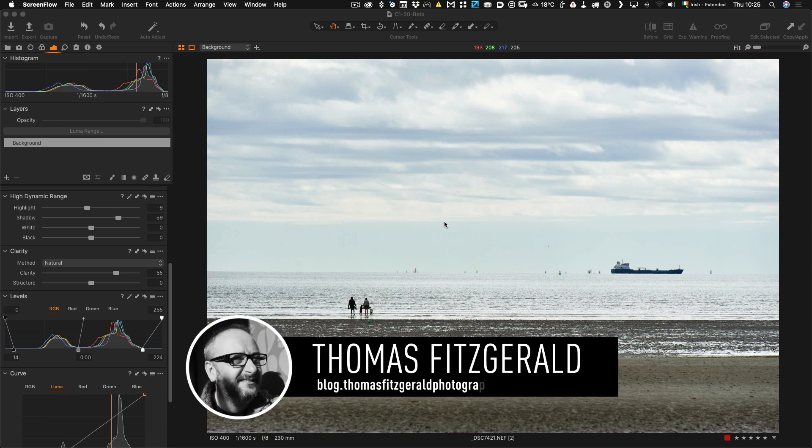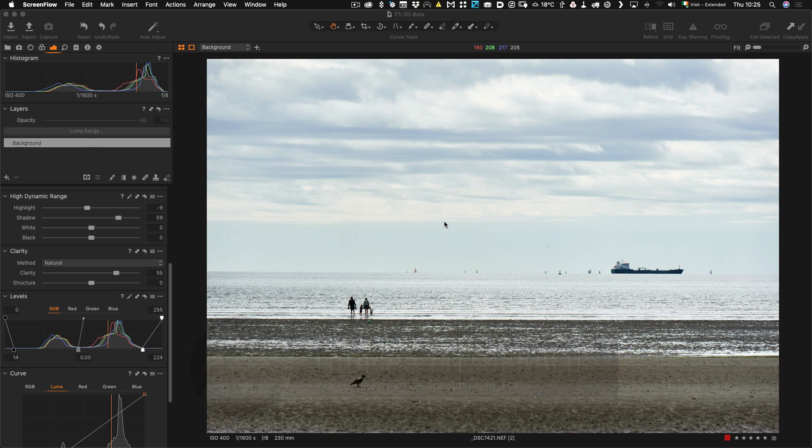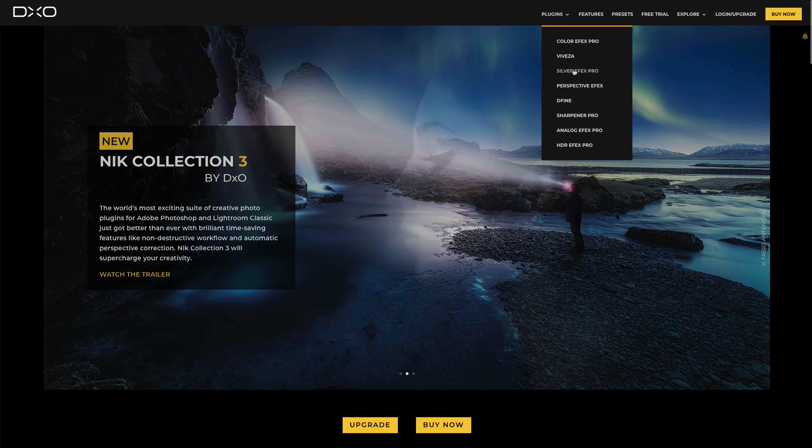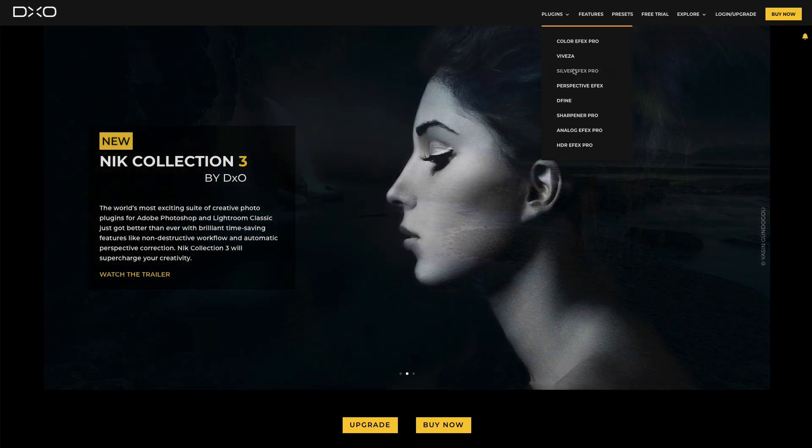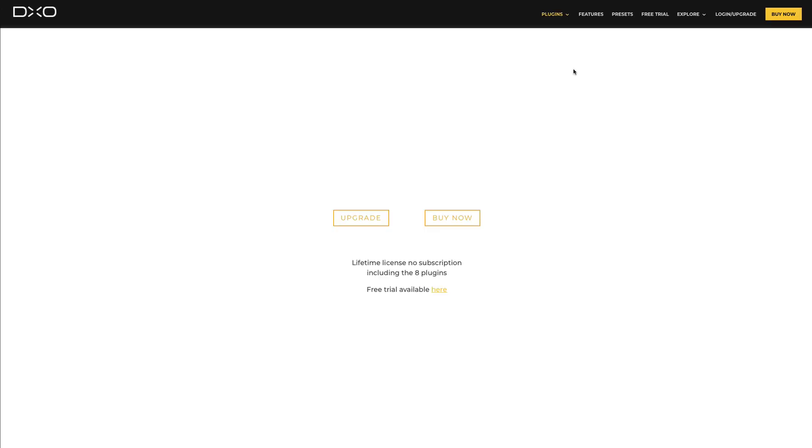Hi everybody, it's Thomas here from Thomas Fitzgerald Photography and today I have another Capture One tip for you. So what I want to show you today is how to use certain plugins in Capture One and specifically I want to talk about the Nik Software Suite from DXO Labs.